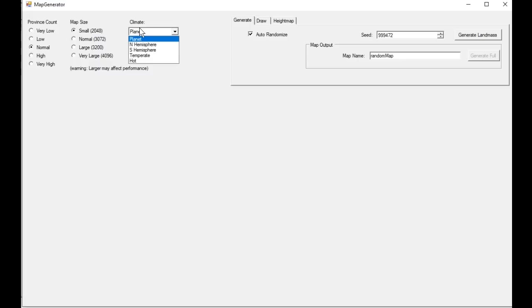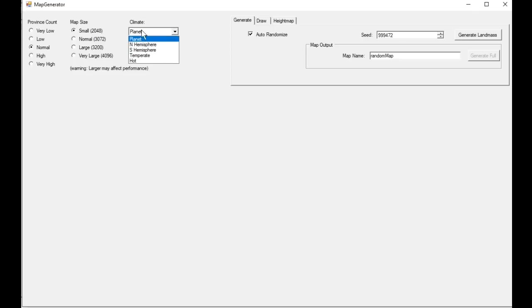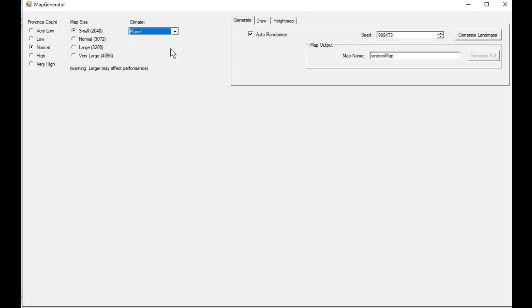We've got different climate options. Planet is going to give you a north pole, a south pole, an equator. North hemisphere is going to be more reminiscent of the default CK2 experience. Southern hemisphere the opposite. Temperate is a slightly colder map, so you'll have more forest, more farmland, things like that. And hot will be more deserts and basins.